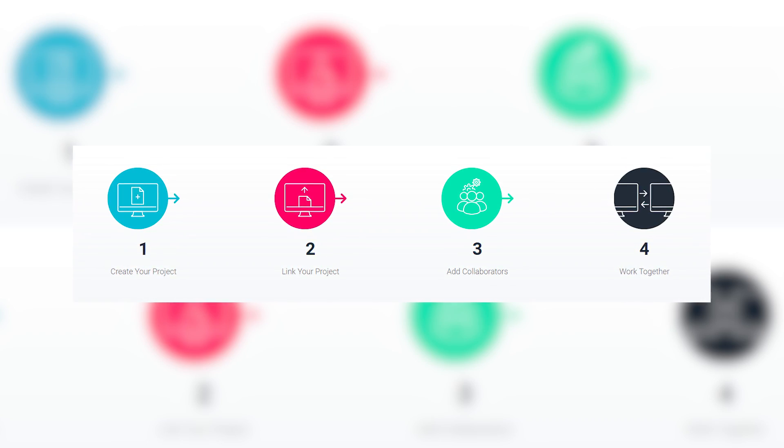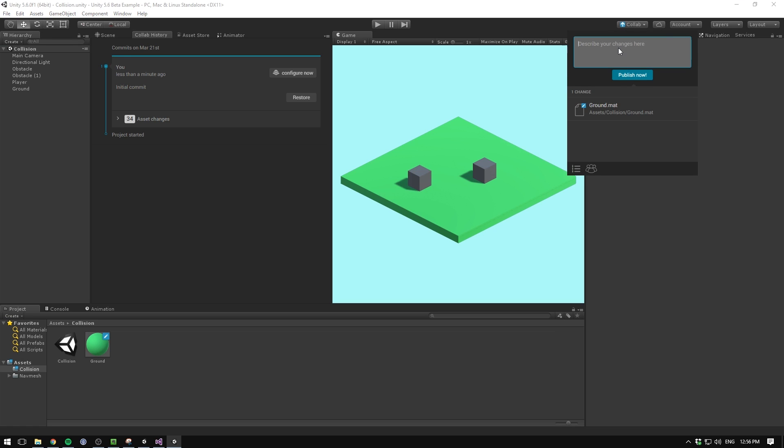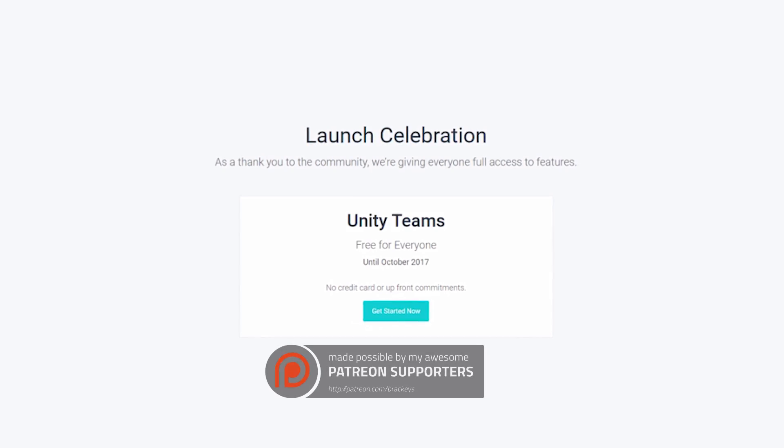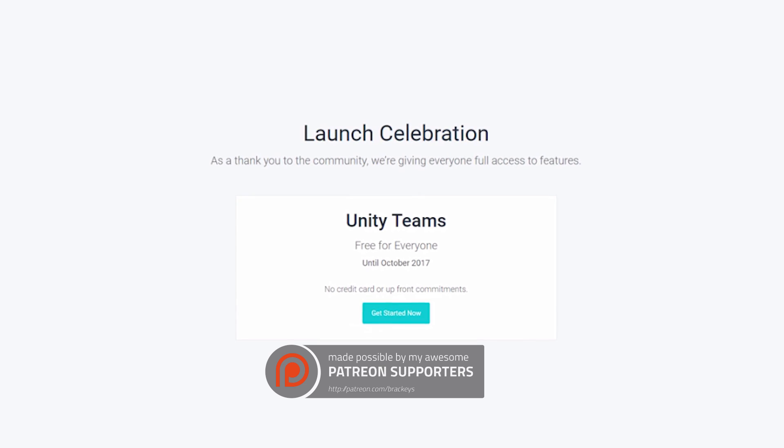There's also Unity Teams, a set of features that makes it easier for multiple people to work together on a project. Both Collaborate and Cloud Build are part of Unity Teams, meaning you can sync your project to the cloud, team members can make changes and publish them from within the editor, and Unity will automatically create builds for desired platforms and send them to all team members. Unity Teams is free for everyone as of making this video, but that ends this October — after which it can be bought as part of Unity Plus or as a separate subscription.